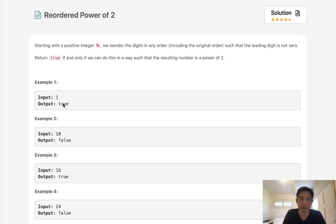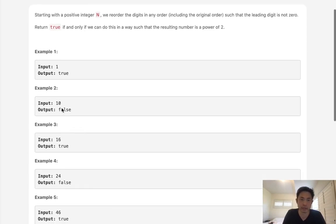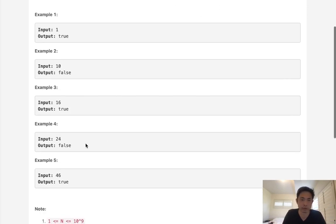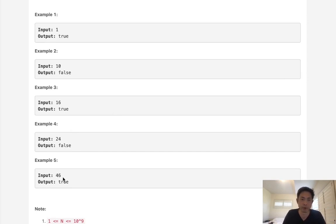So with 1, we know that 2 to the 0 power is also 1, so that's going to be true. 10, no matter how we rearrange 10, we can't form a number that's going to be a power of 2. 16, yes, that's true, and 46, we can rearrange that to 64, and that's going to be a power of 2.